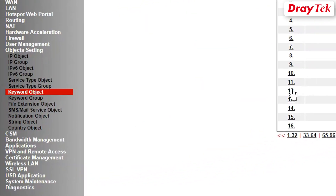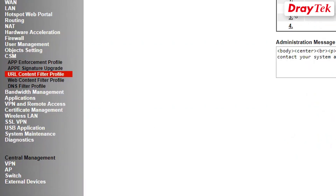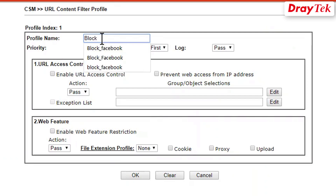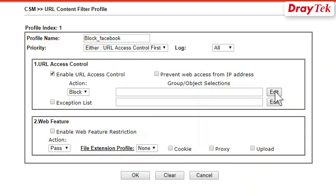The second step is to create a URL filter profile. To do this, go to CSM then URL Content Filter Profile. Click on the first available index. Enter a profile name — we call this Block Facebook. Select logs as all. Enable URL access control. For action, select Block. Click Edit to select the keyword object profiles we just created in step 1. Click OK to save the settings.